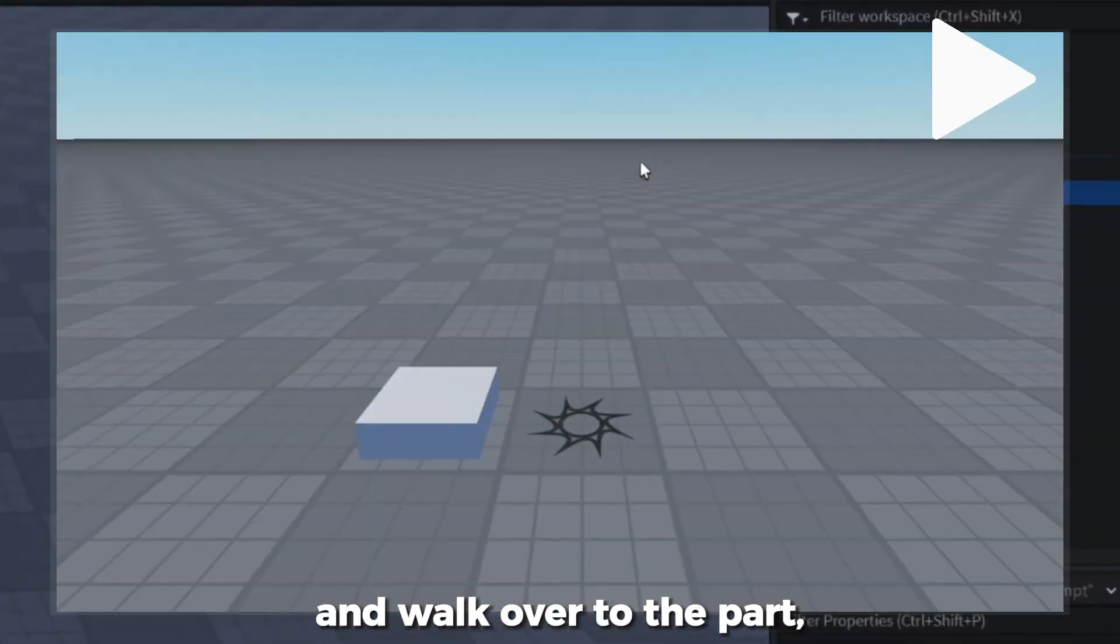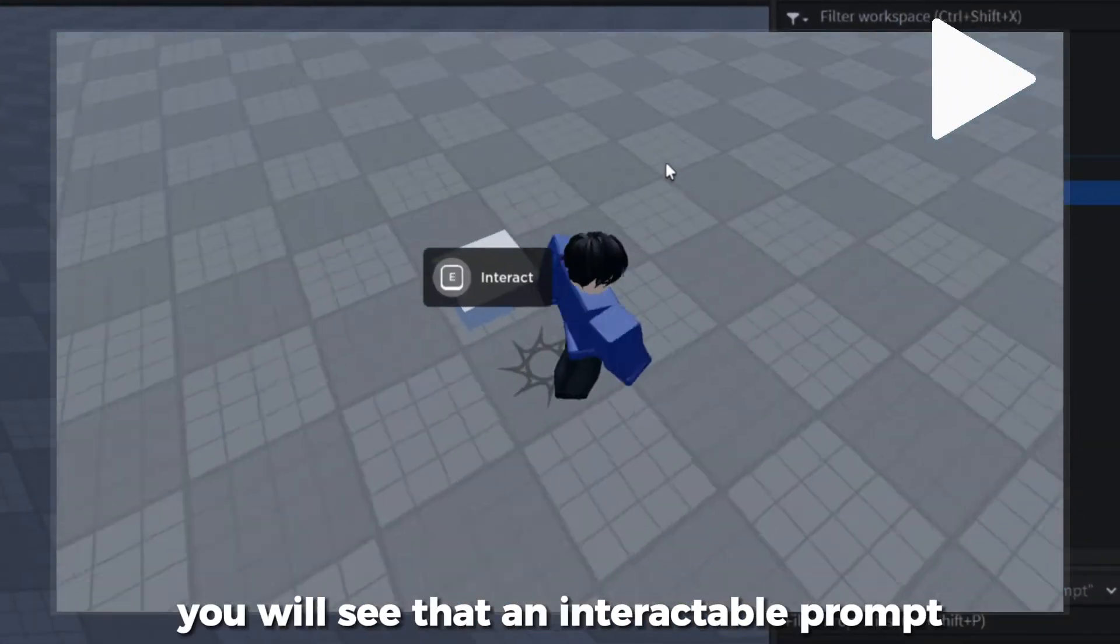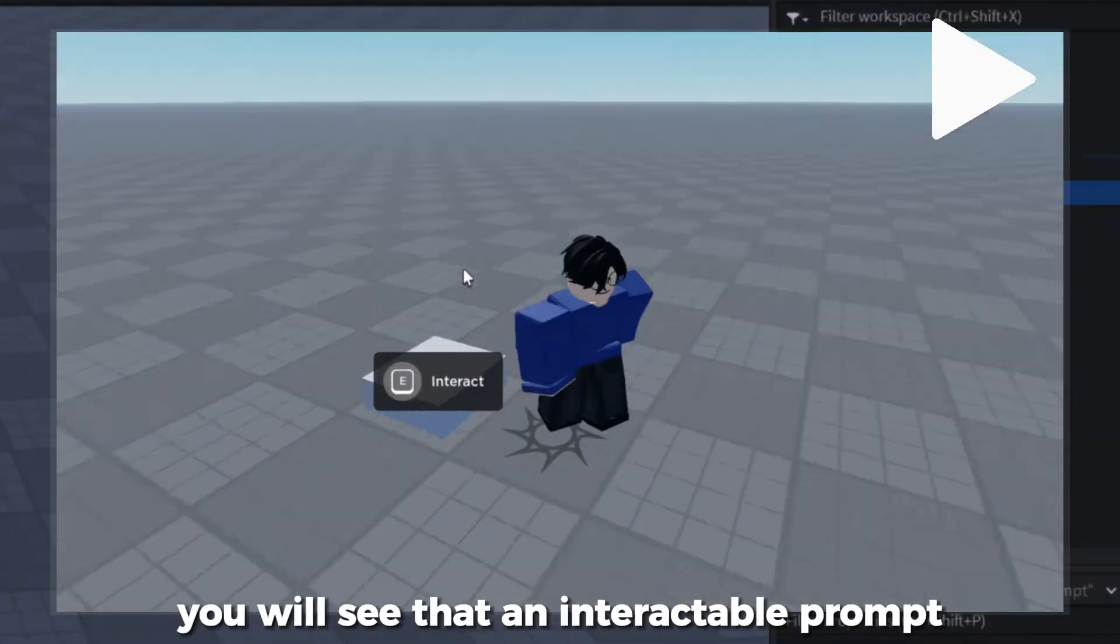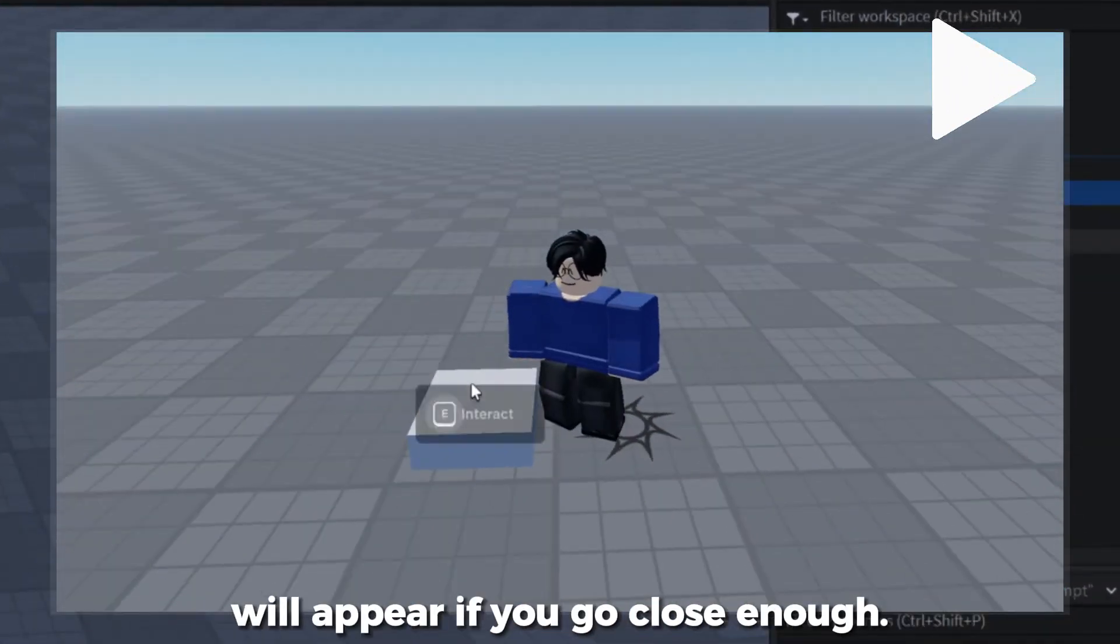If you test the game and walk over to the part, you will see that an interactable prompt will appear if you go close enough.